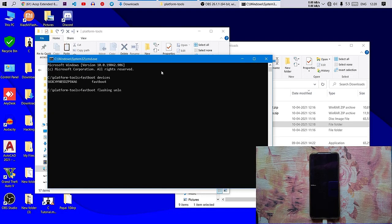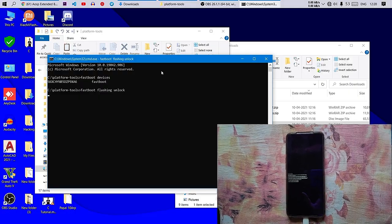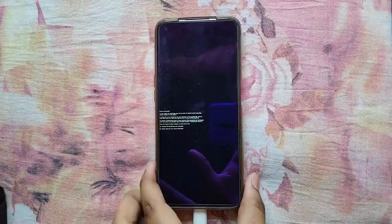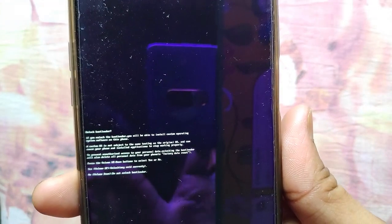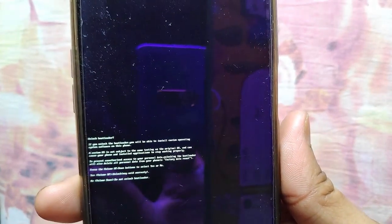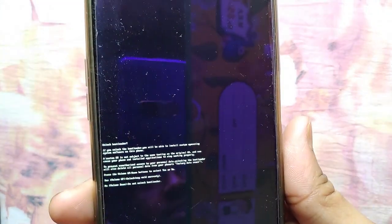Hit Enter and you will see your smartphone showing some options. The first option says Volume Up, which will allow your bootloader to be unlocked — note that the warranty of your smartphone will be void.